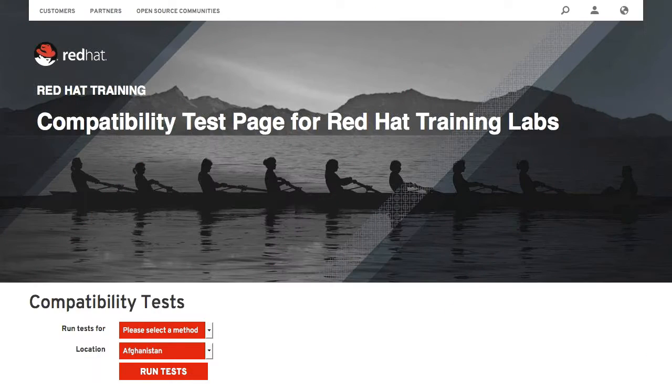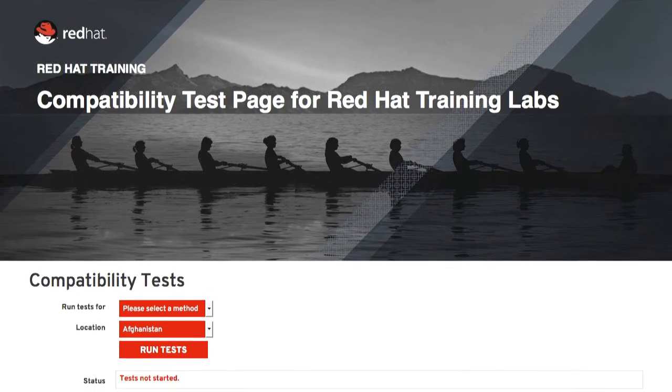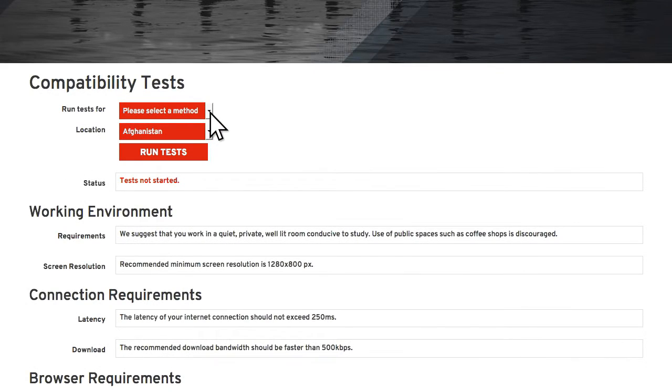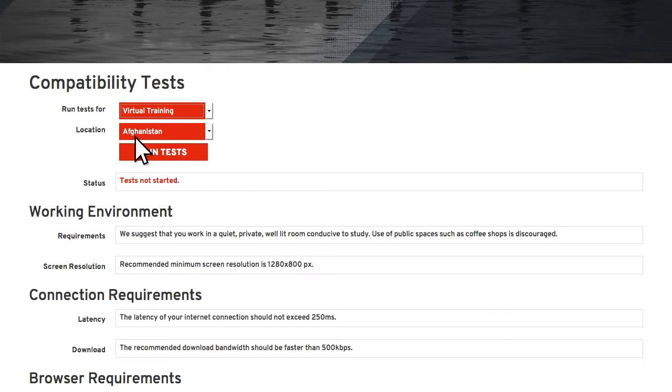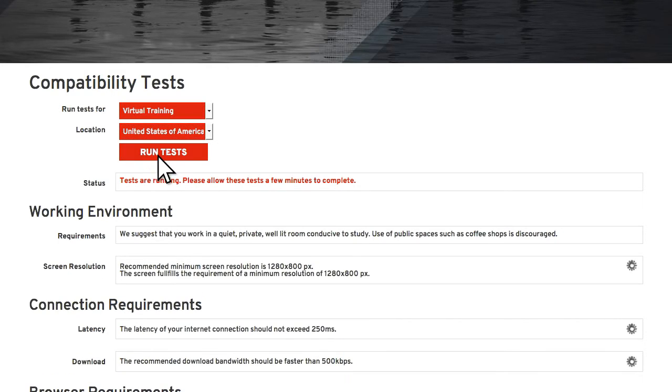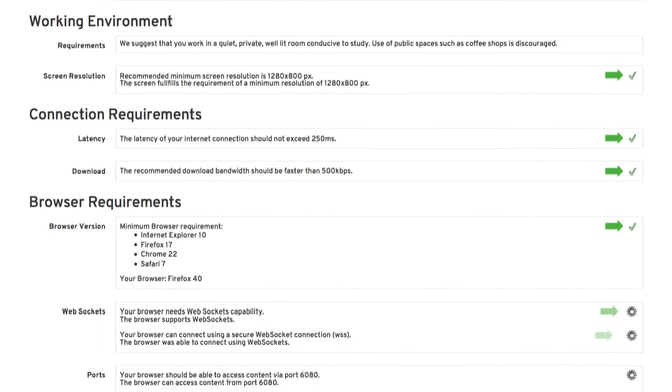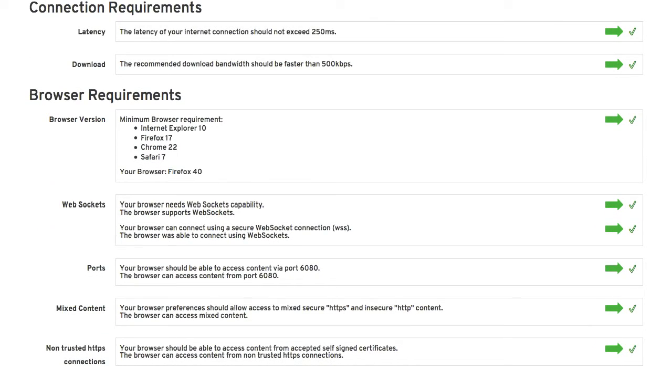Want to know if your system is compatible prior to enrolling in a virtual training course? Red Hat's compatibility testing tool will ensure the best experience possible by making sure you meet the screen resolution, connectivity and browser requirements. And if not, our support team can help.